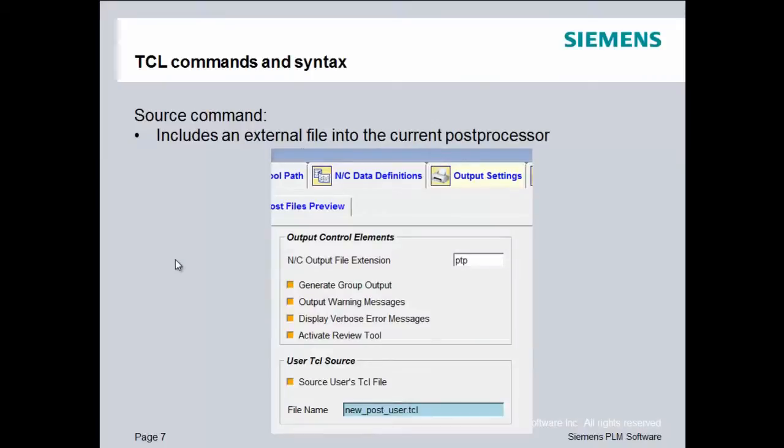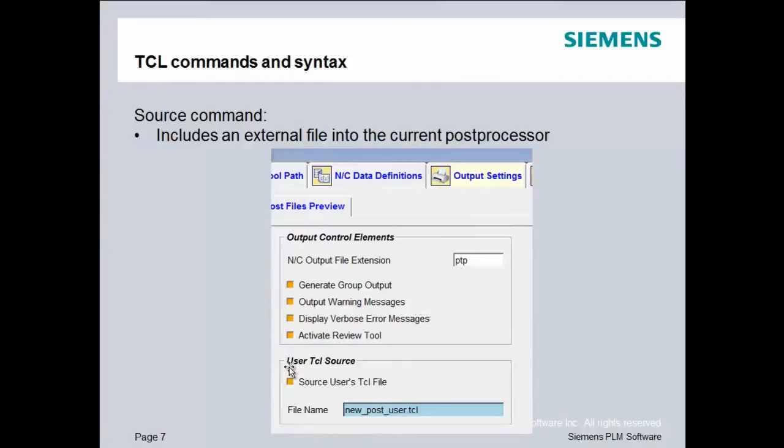The source command allows us to have that external file pulled into our post inside of PostBuilder. It's under output settings and then there's a check box for a user TCL source file. And I'll be using that command and you simply type in the name of your TCL file. Let's get started.